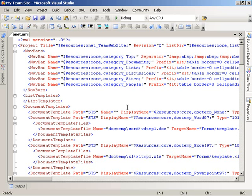Visual Studio goes ahead and generates the project for us with the onet.xml file open. So now the next thing we're going to do is add a new master page to our project.